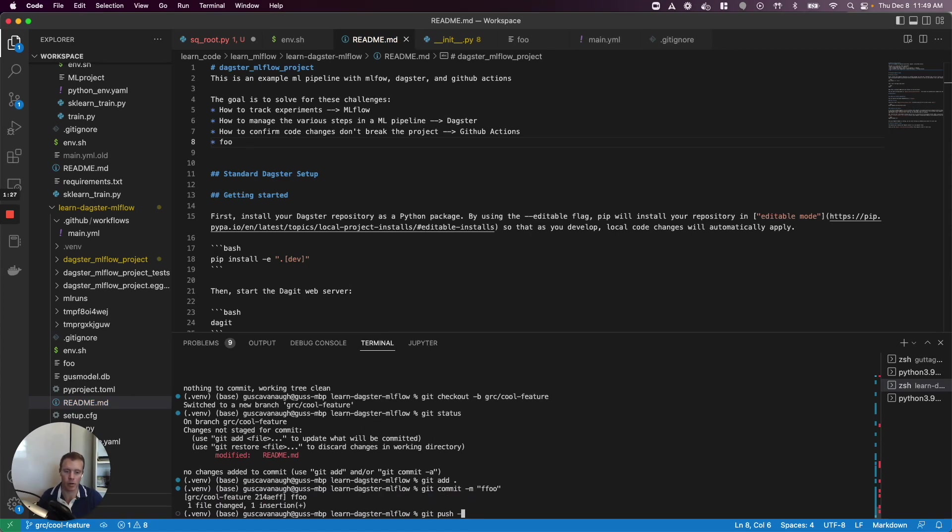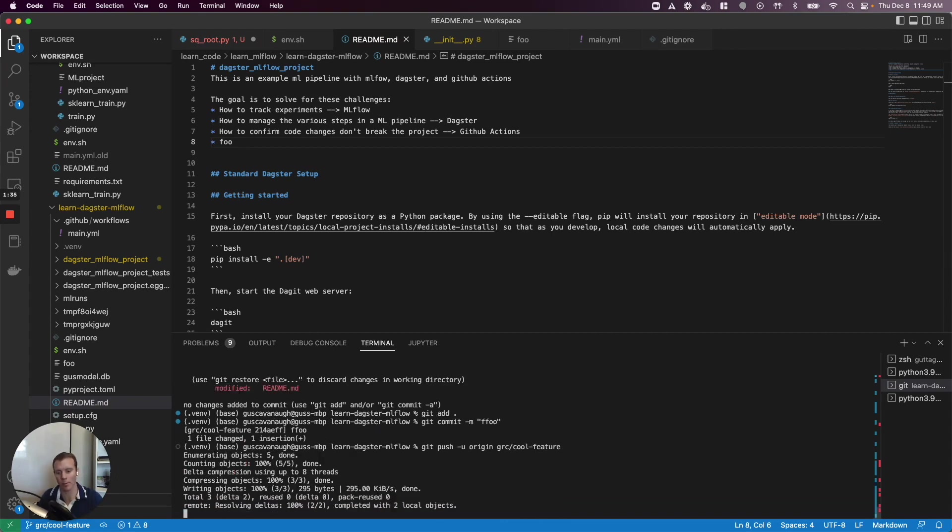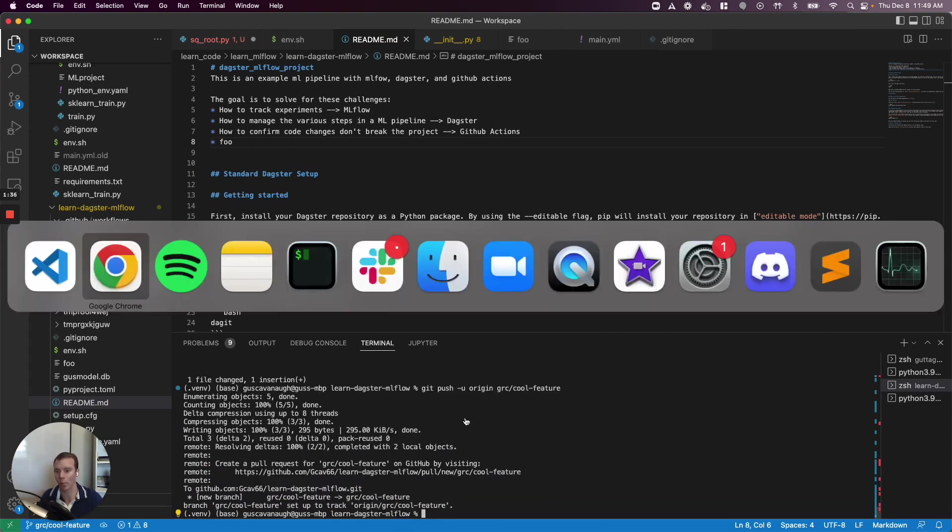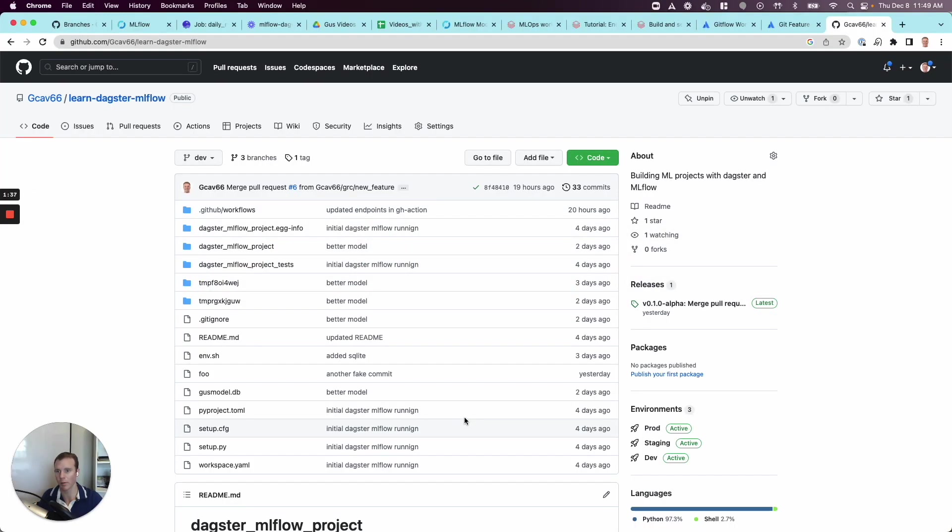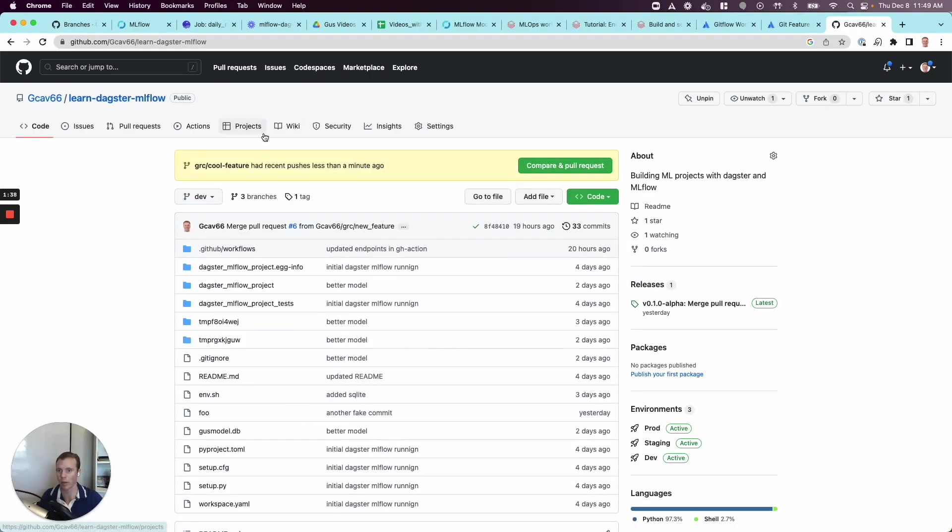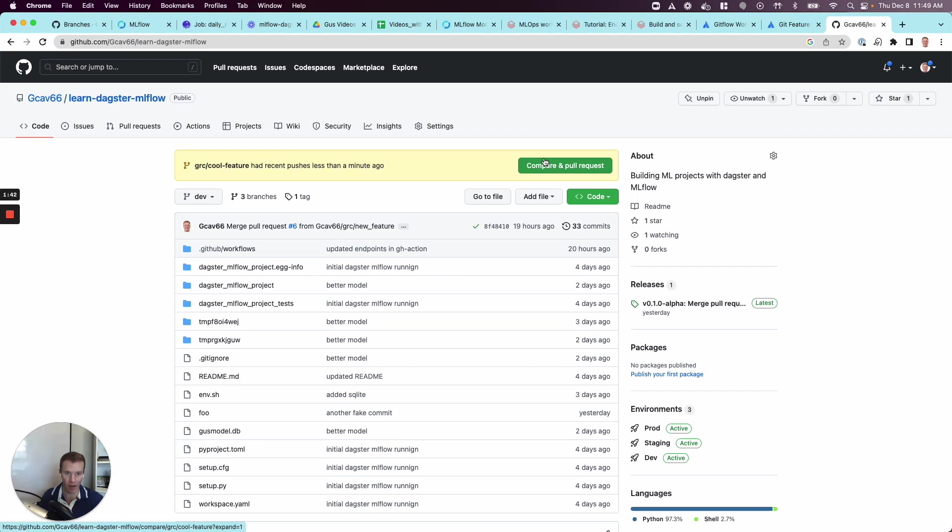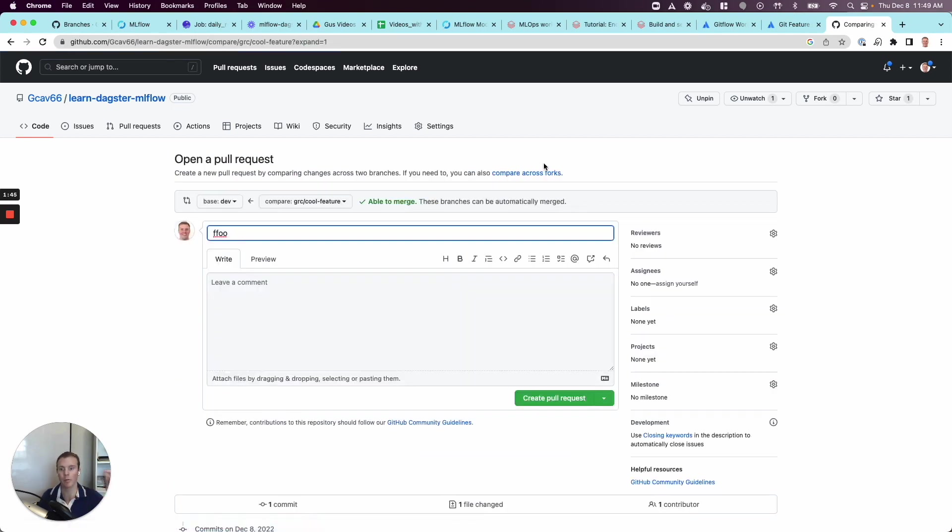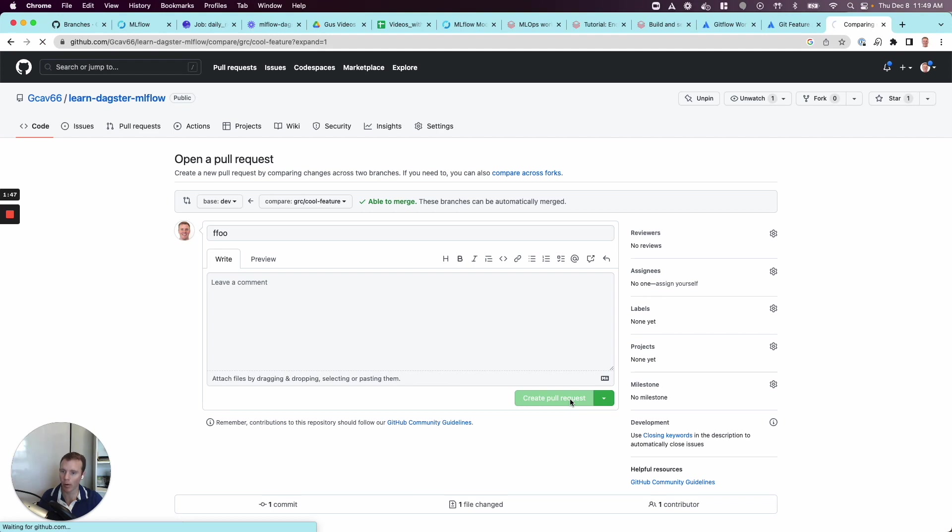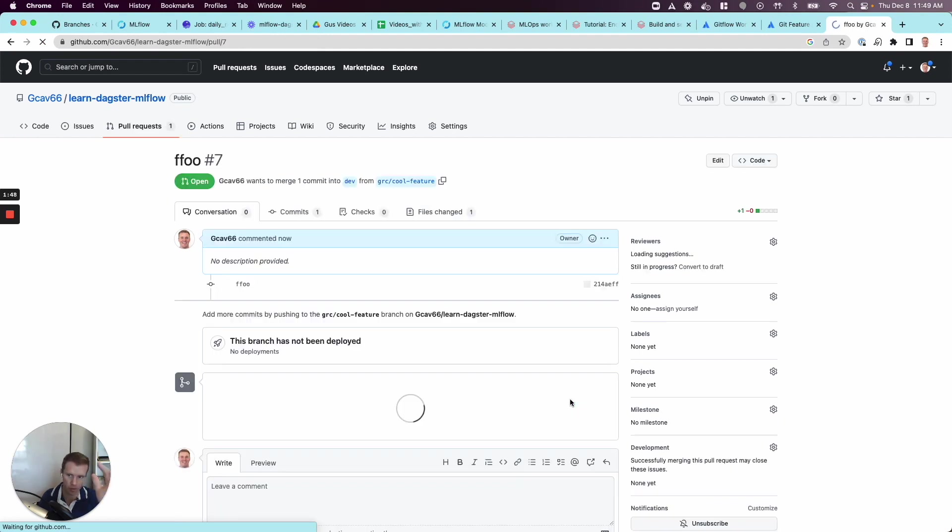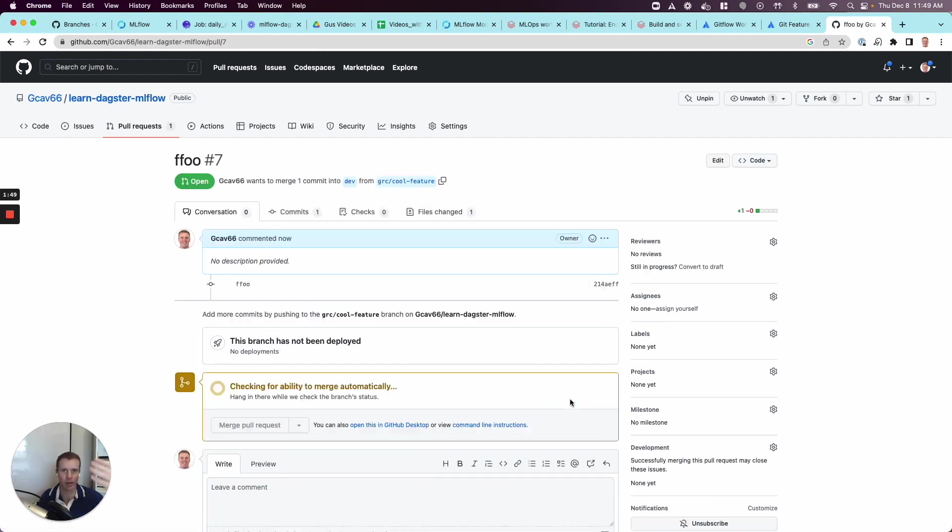Push to origin, we're going to push to grc_cool_feature. This will then prompt me to open up a pull request which is going to be the workflow here. I'm going to create this, open this pull request. This will then kick off the CI job that we've set up in our CI/CD system, which will then test our code.